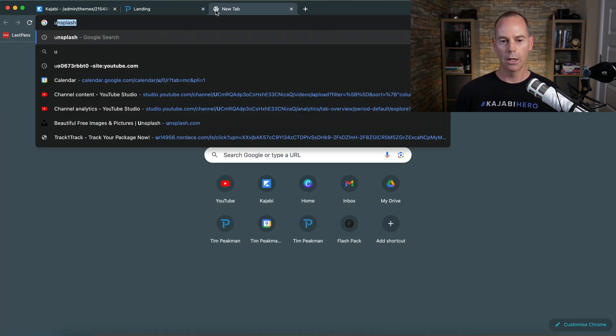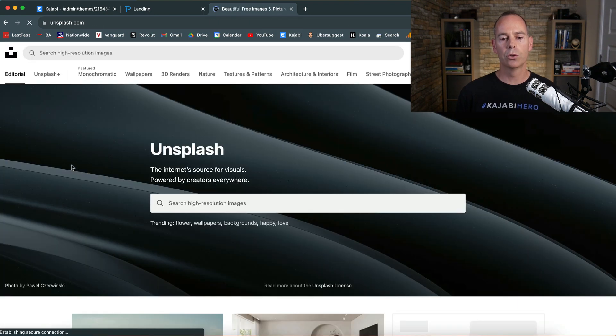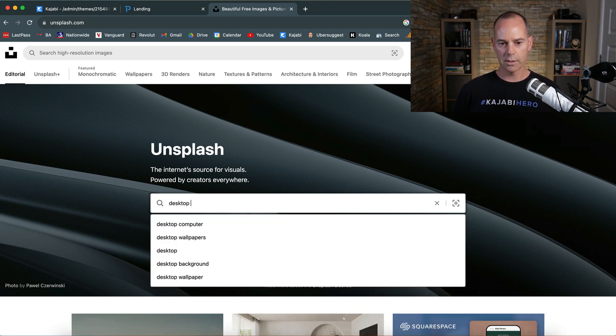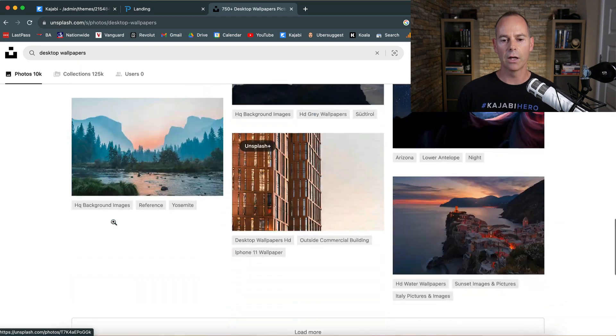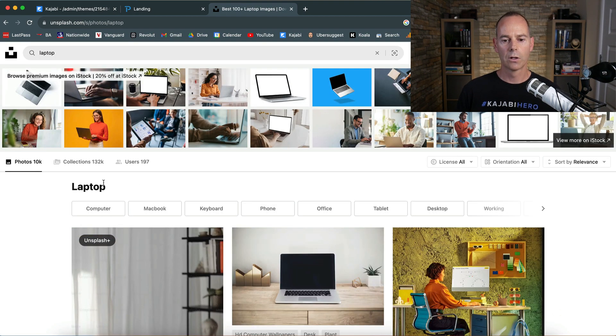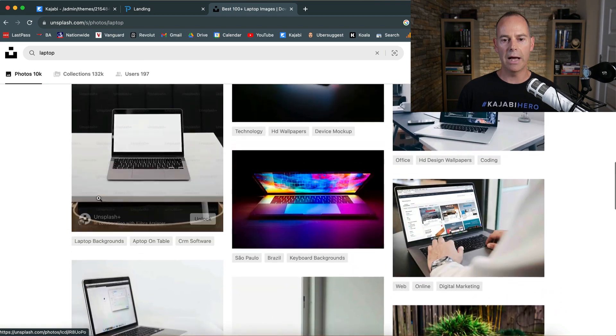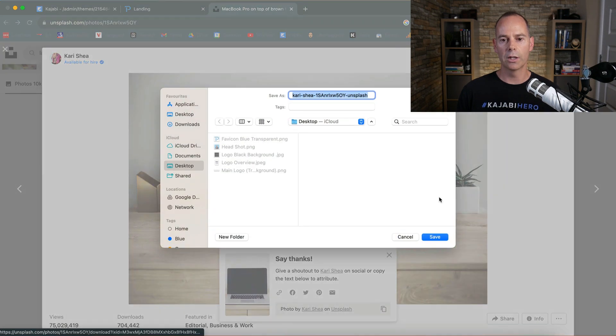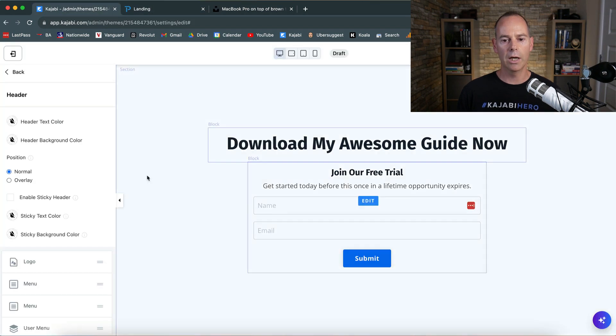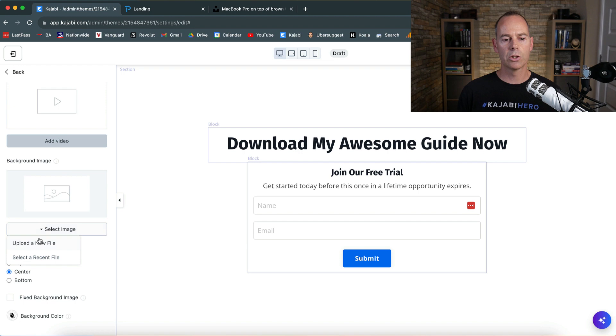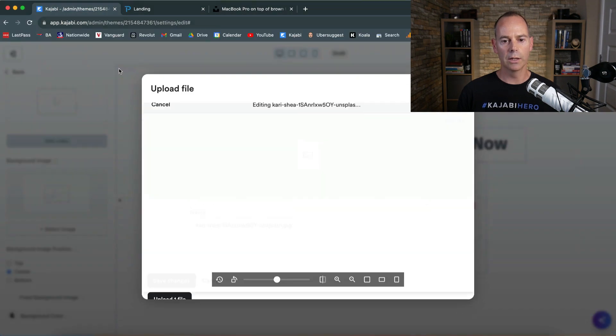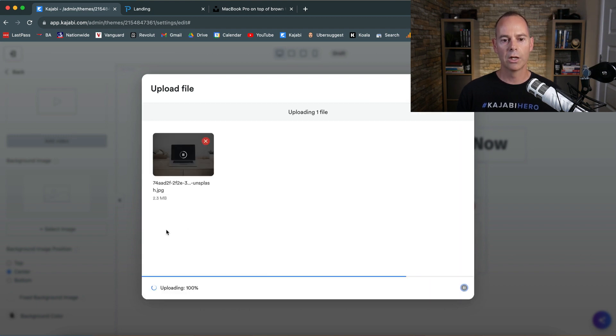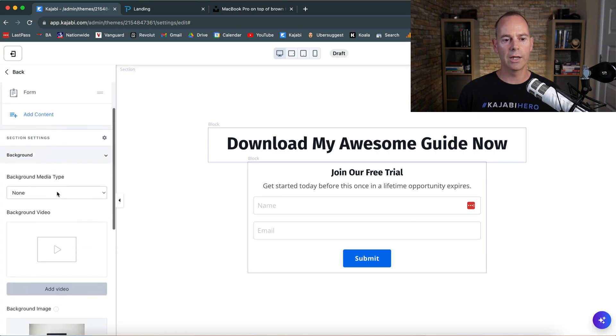You can go to something like Unsplash or if you Google royalty-free images and go desktop wallpapers, something like that, and scroll through any that you find. Let's go for laptop. Anything like this, if you find a minimalist background. Let's use this one here. I'm just going to download this free version. When I go back into my landing page, I'm going to click on the background itself, click on background, go to background image, new file, and go into this one here to pull through that image.